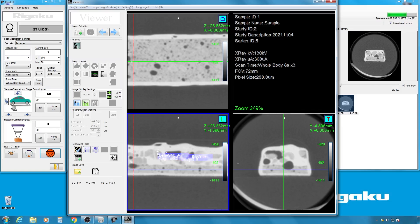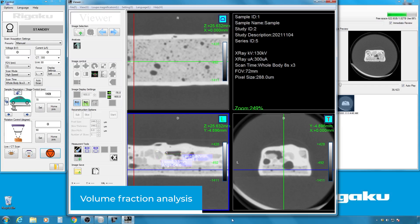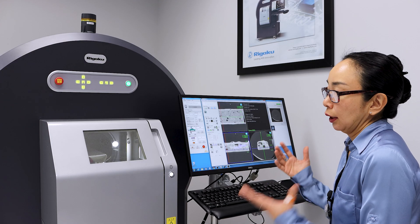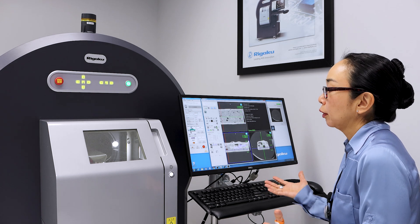You can do the same thing with those peanuts, for example. You can also do a volume of fraction analysis or size of distribution analysis.